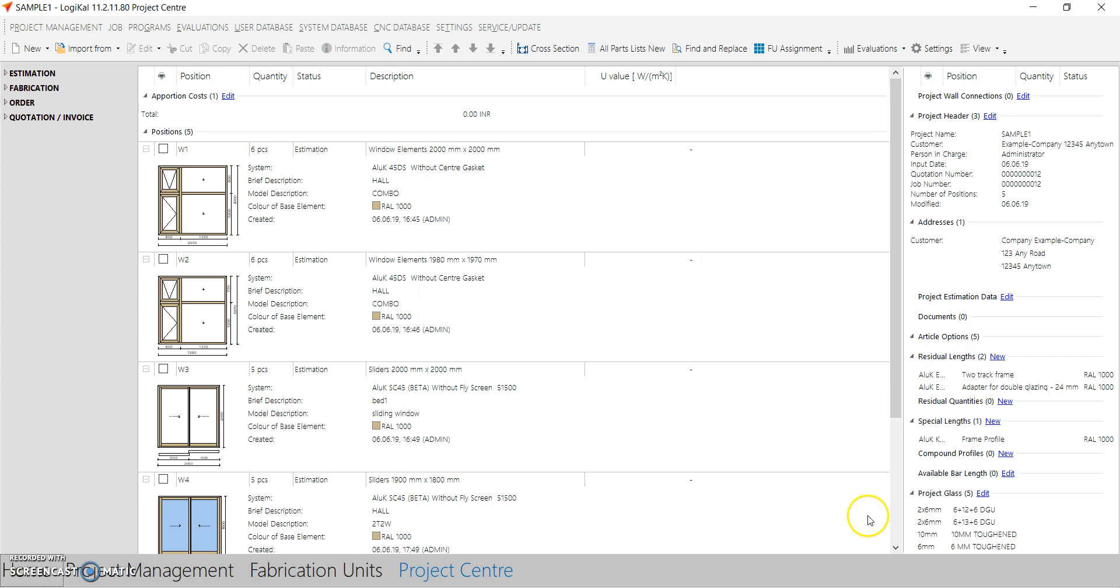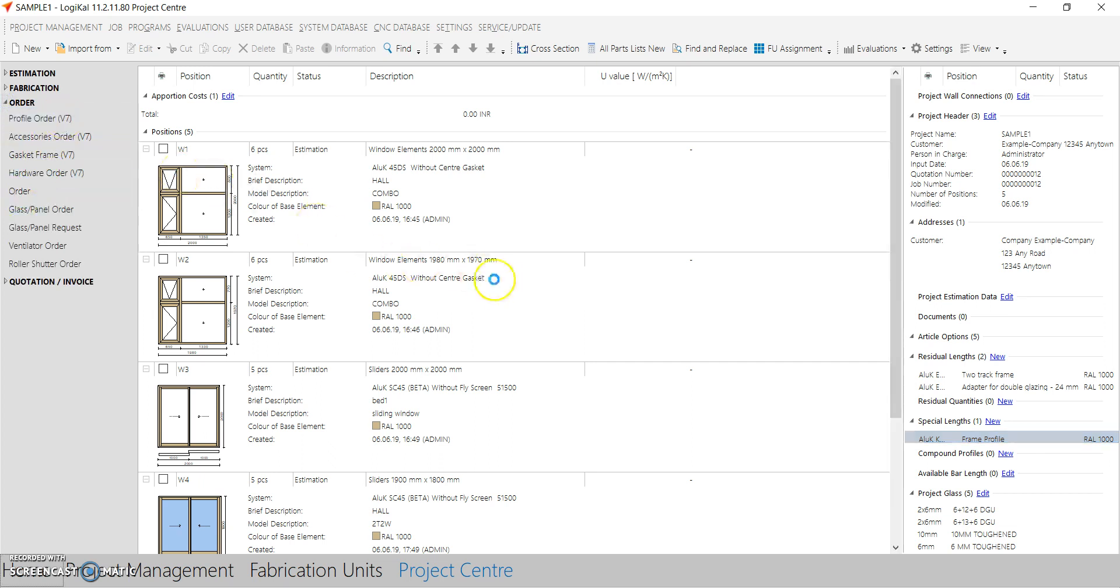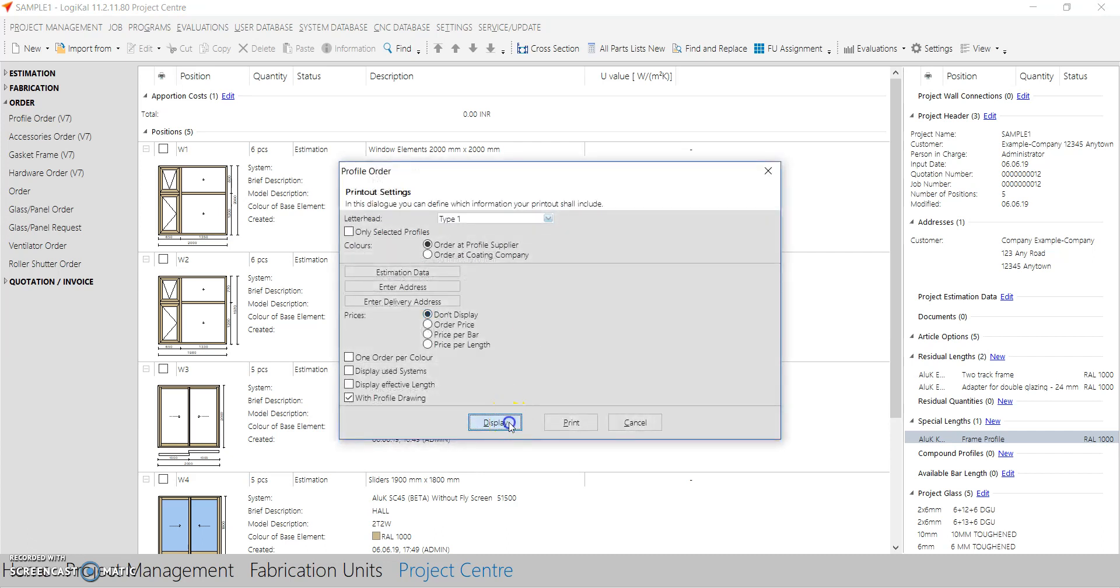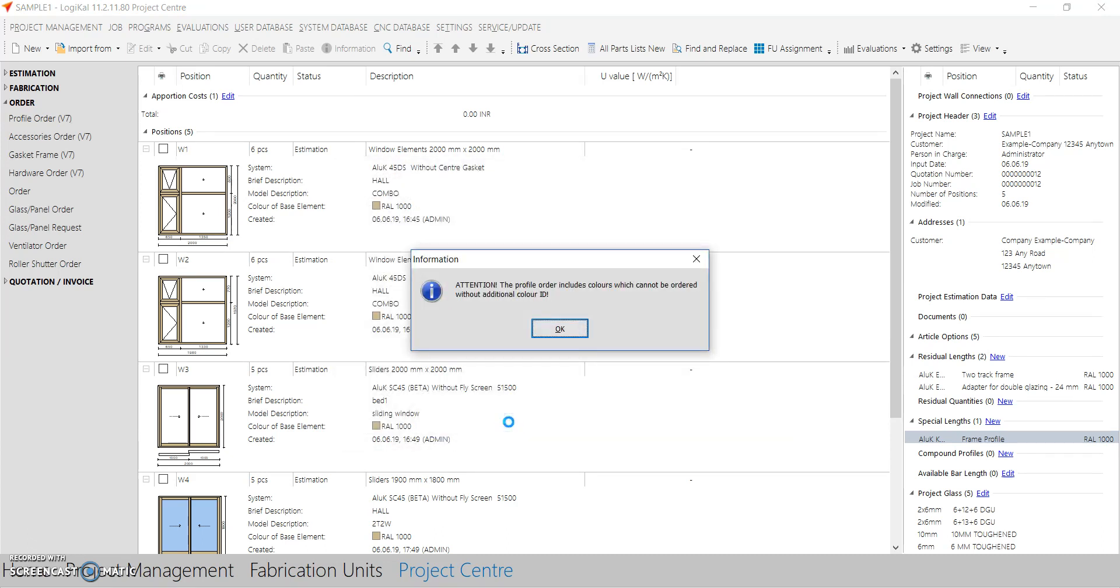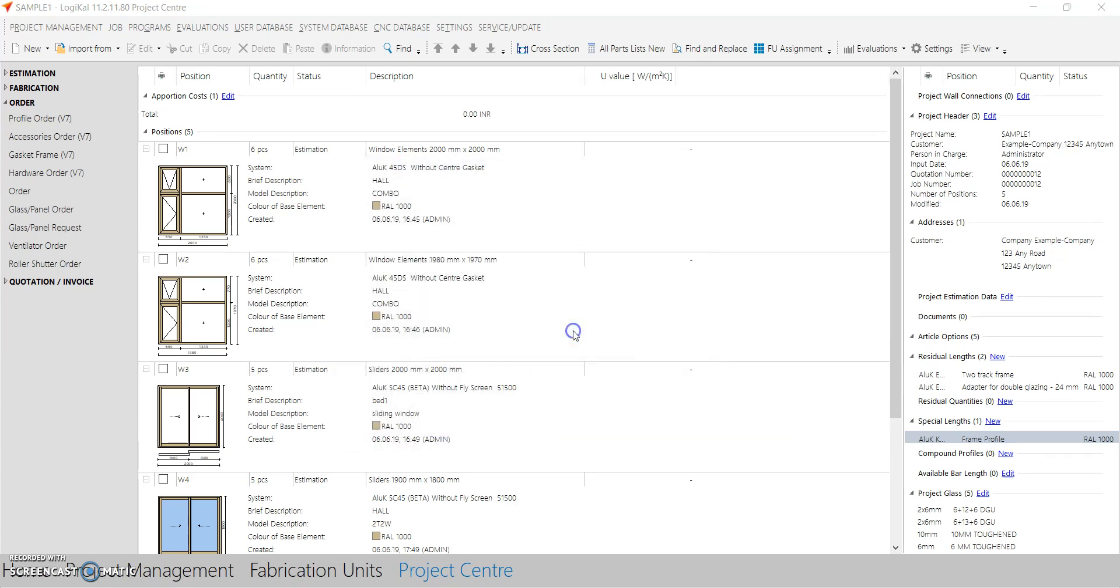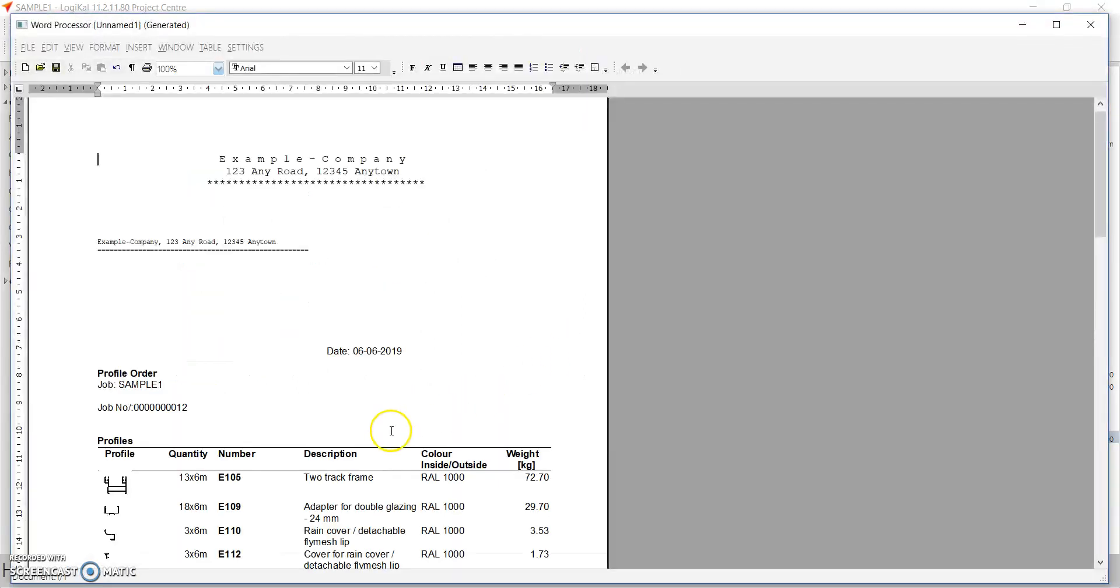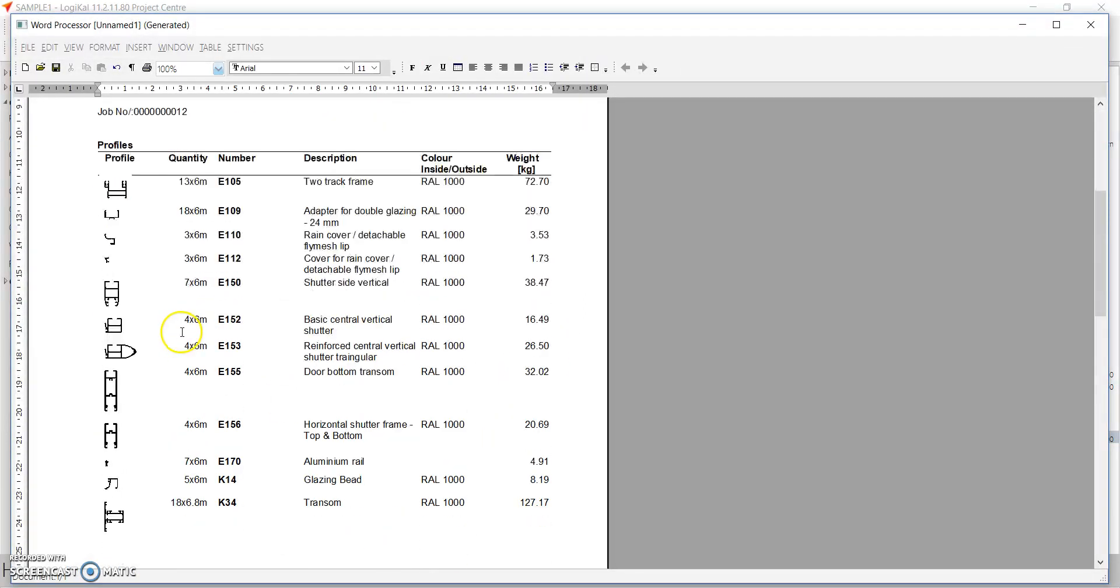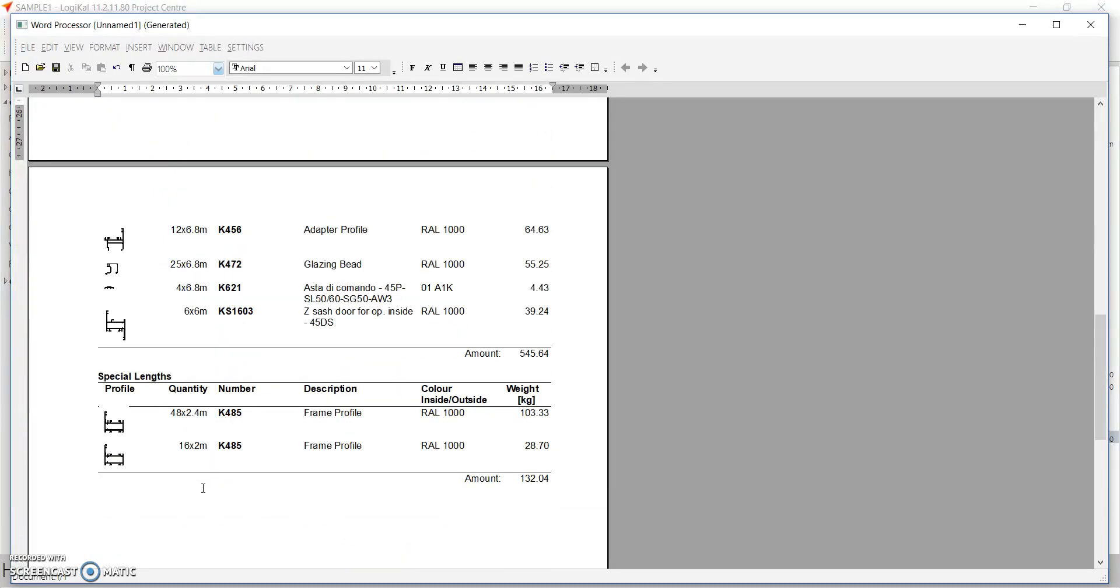So we have three types in special length option. We can add all and we can check the order reports. Profile order, display.